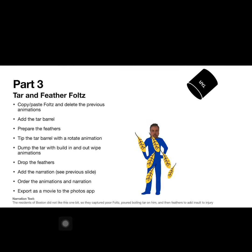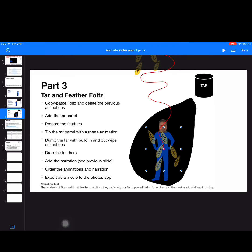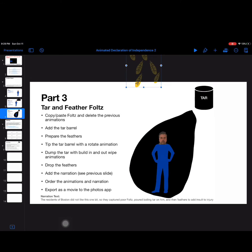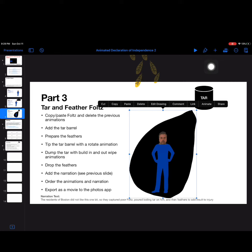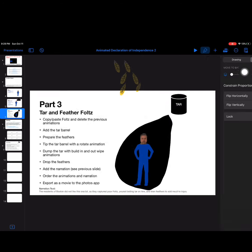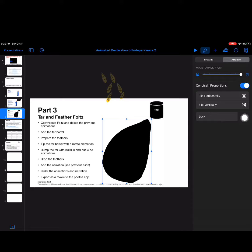All right, so that's good. Now the last thing that we need to do before we end - we do want that when that tar falls on Mr. Folds, we do want that to cover him up. So I'm going to select the tar one more time, go up to the paintbrush, and we're going to move that to the front like that.